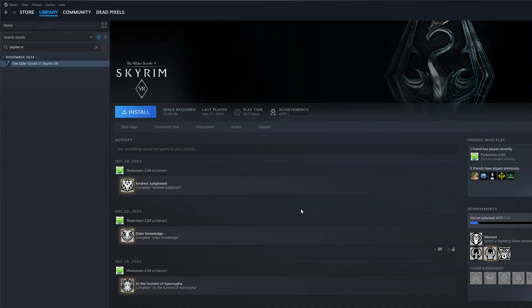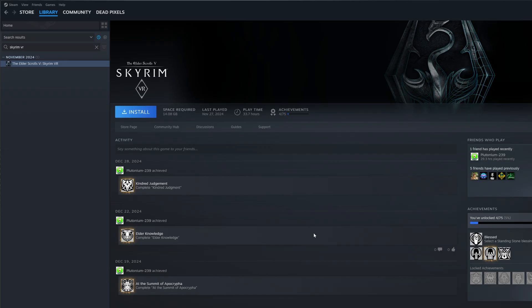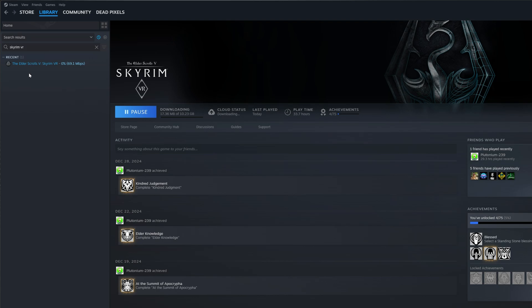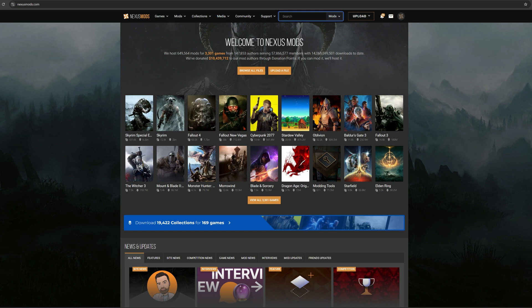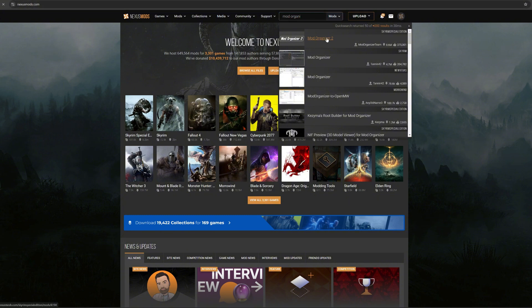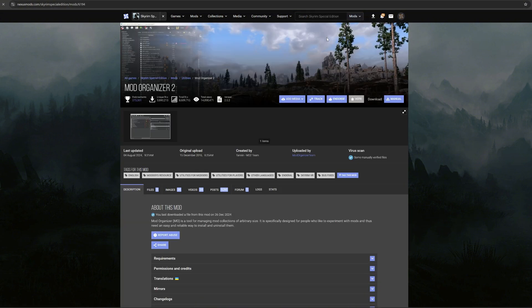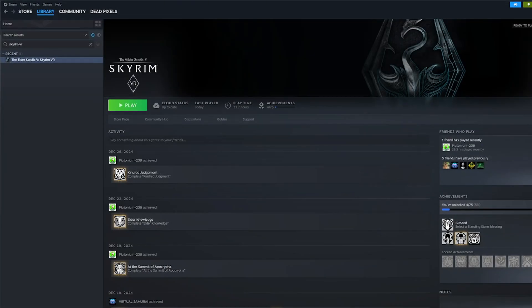So without further ado, let's get started. First and foremost, I would always recommend starting a new install without any previous mods, and I'm sticking this on my M.2 which is my fastest SSD drive. Now while that's downloading, I'm gonna head over to nexusmods.com and I'm gonna download Mod Organizer 2. All the links to all the downloads required in this video will be put in the description.